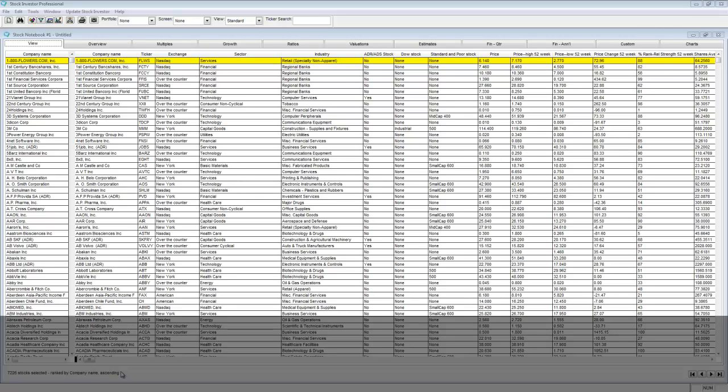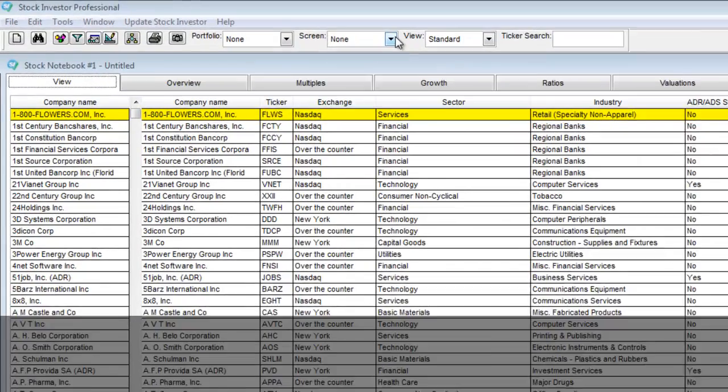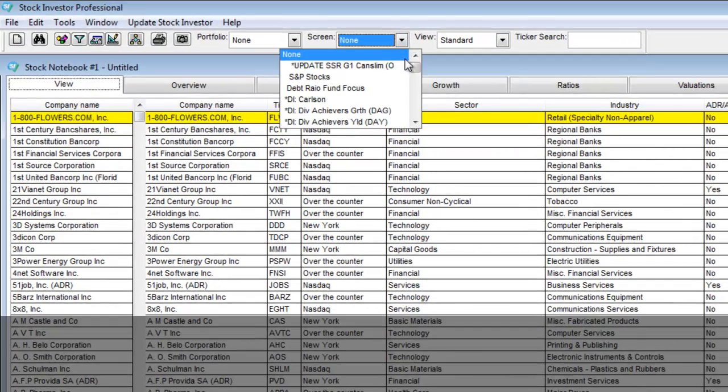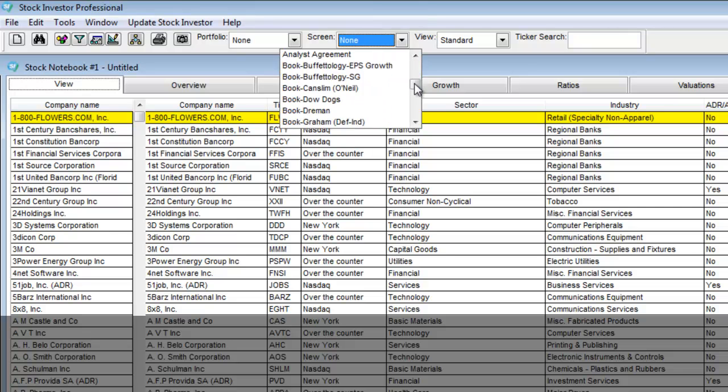To do this first create the template and how you want it to be set up. For this current example I will select the John Neff screen. I will also apply the multiples view.